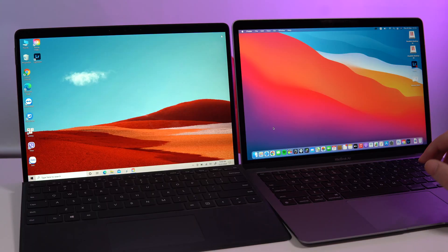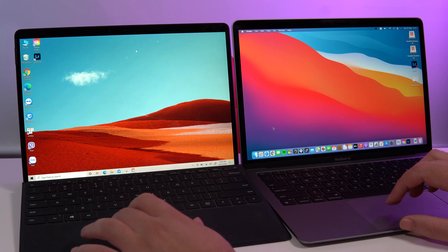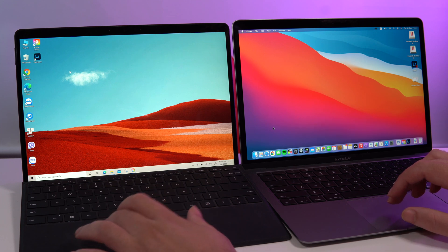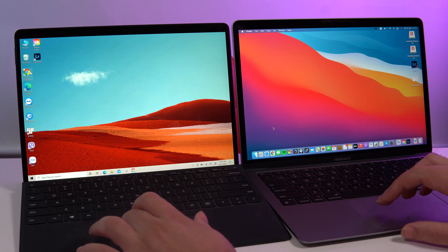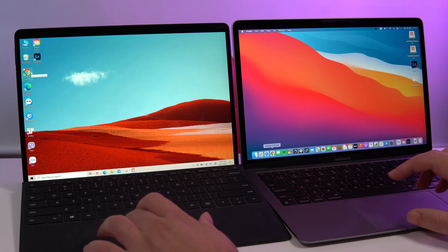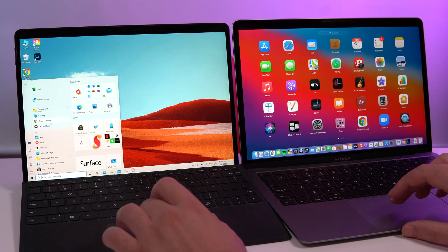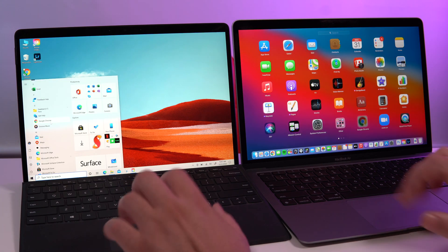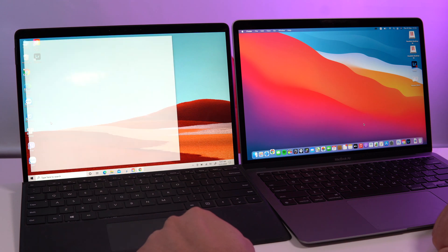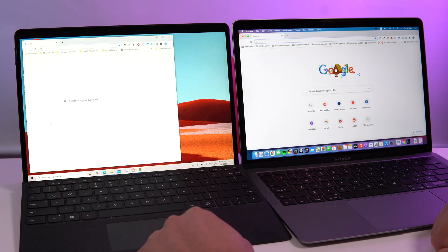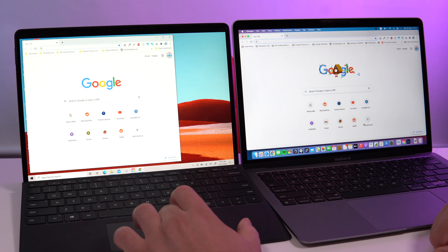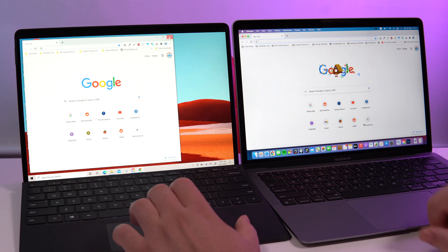One more test we want to do is to launch Chrome. Chrome on the Surface Pro X and Chrome on the Apple M1 chip on the MacBook Air. One, two, three. So it was faster on the Surface Pro X.